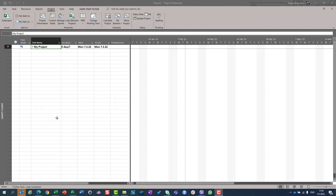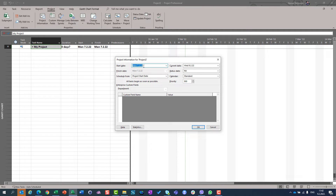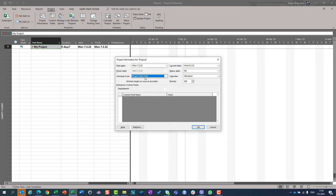Where can you set the project start date and how can you do it? Go to the Project tab and go to Project Information. You can see that you can enter the start date because 'Schedule from' is set to 'Project Start Date'. Since project start date scheduling is chosen, you can only enter the project start date, not the project finish date. By this, I will now create a simple schedule.